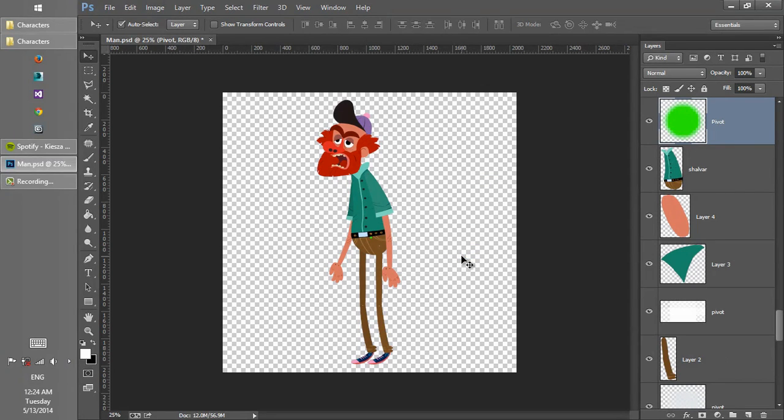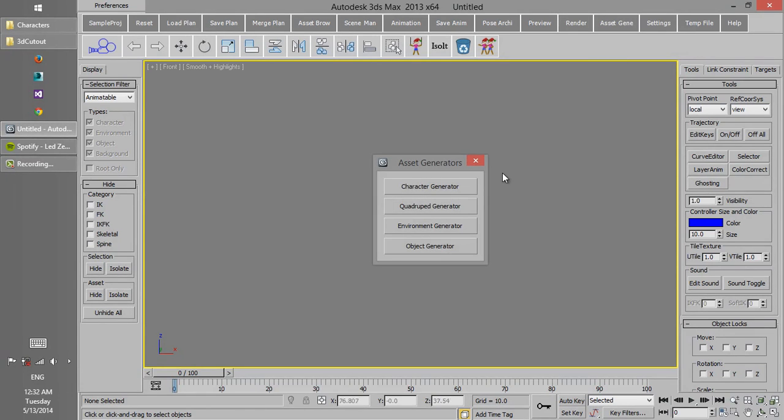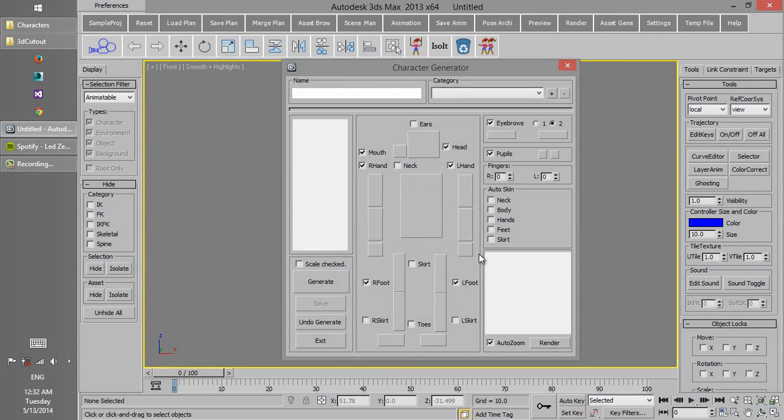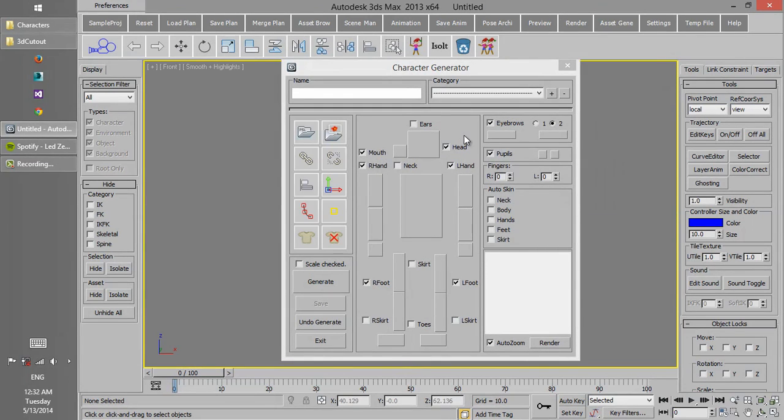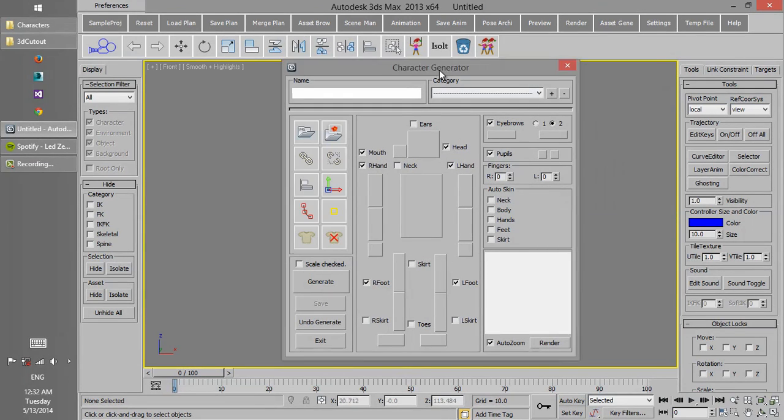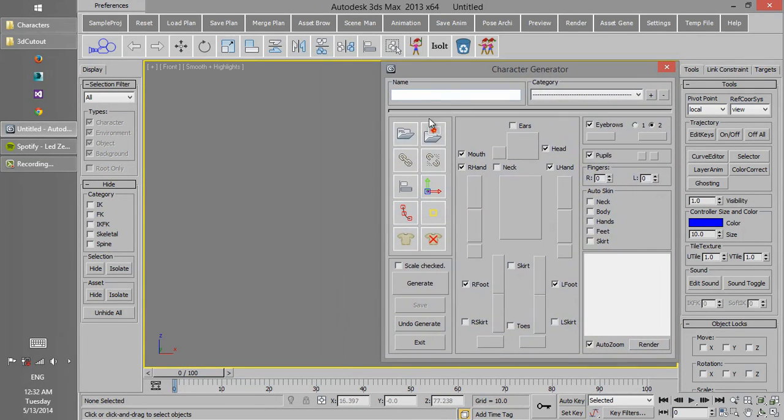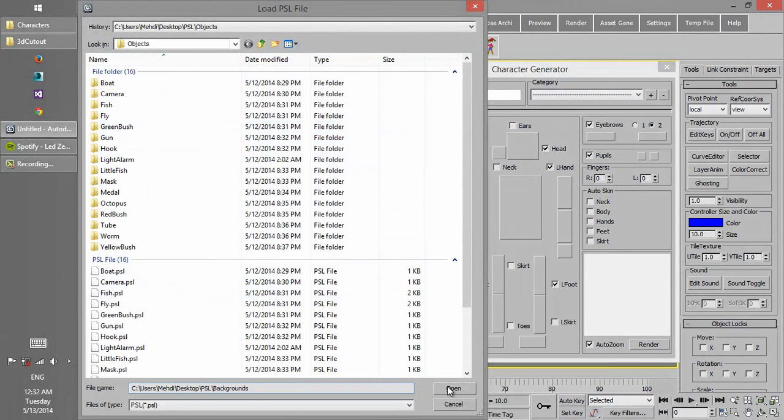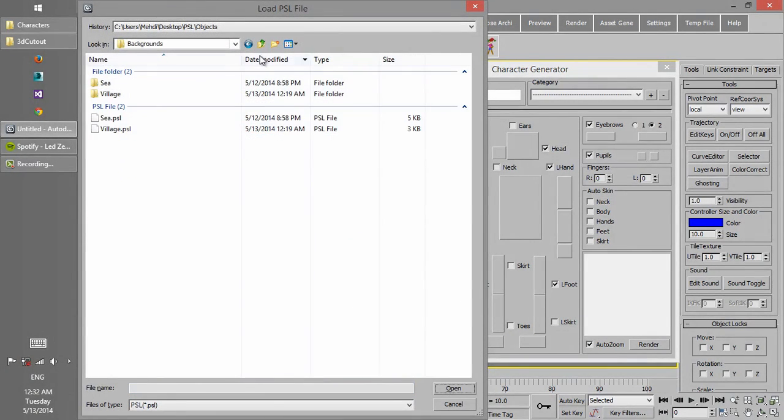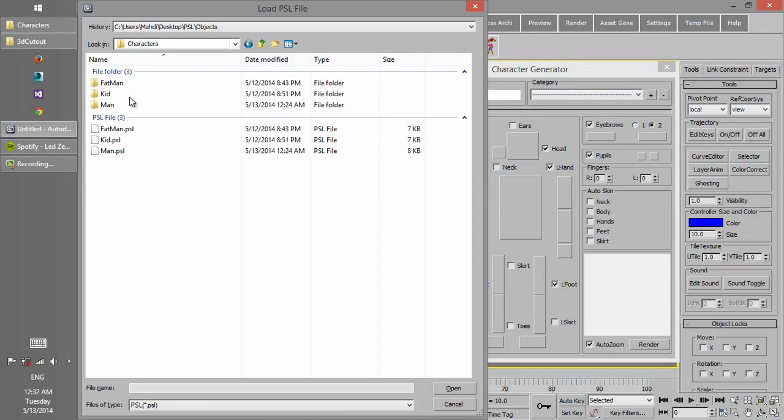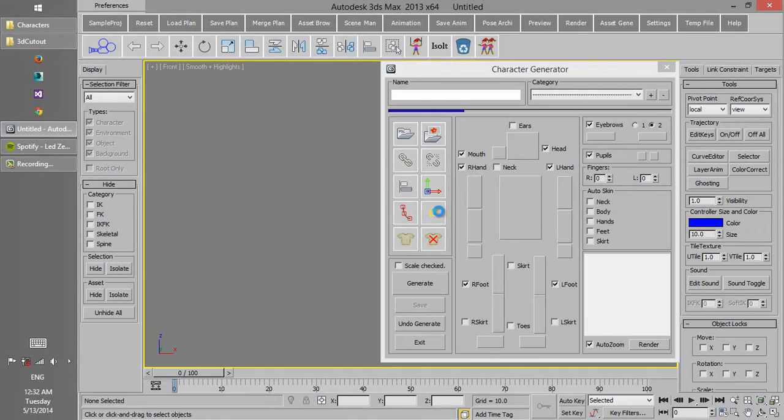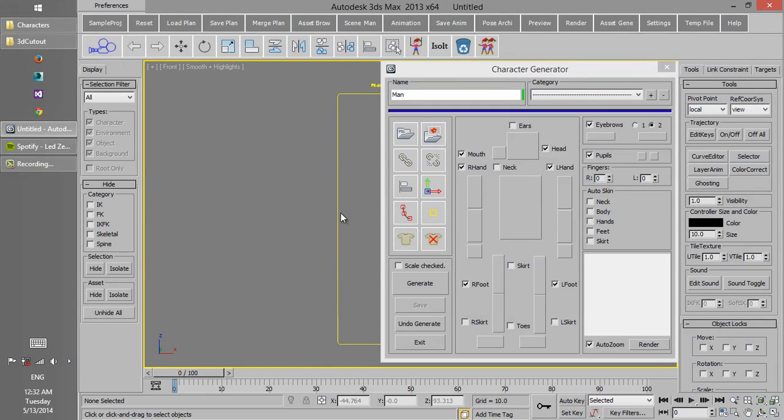In order to rig the character, we use character generator. Every layer in Photoshop is now converted to an object which has the texture coming from the layer from Photoshop.